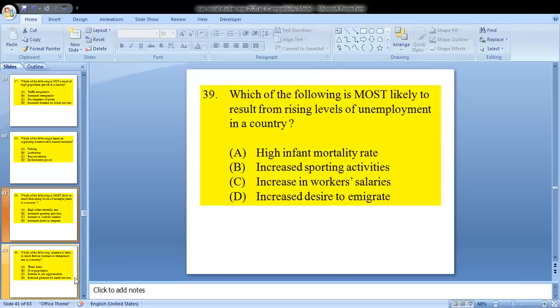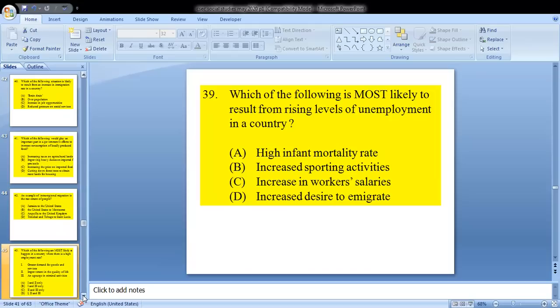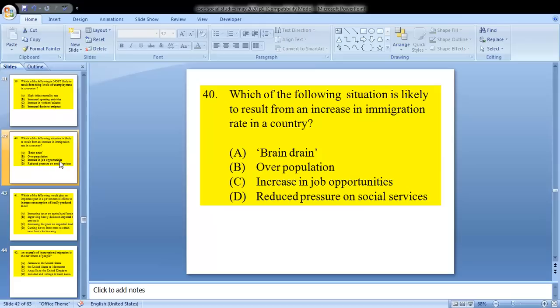Question 39 asks: which of the following is most likely to result from rising levels of unemployment in a country? We know that for 39, the answer is D — increased desire to emigrate.